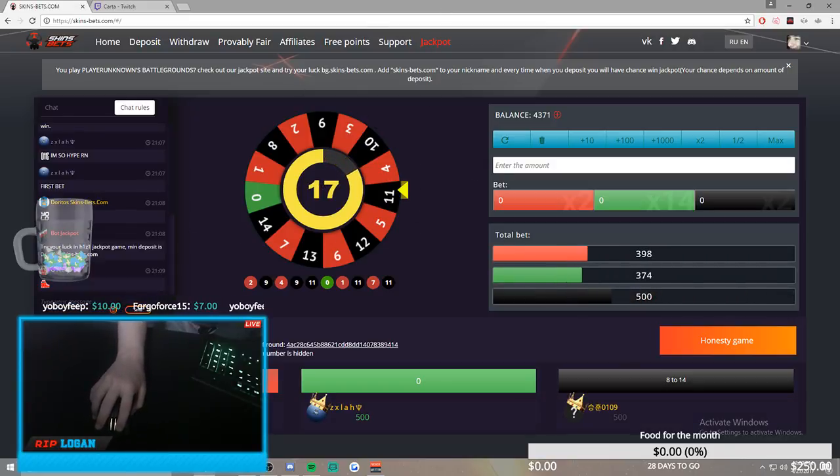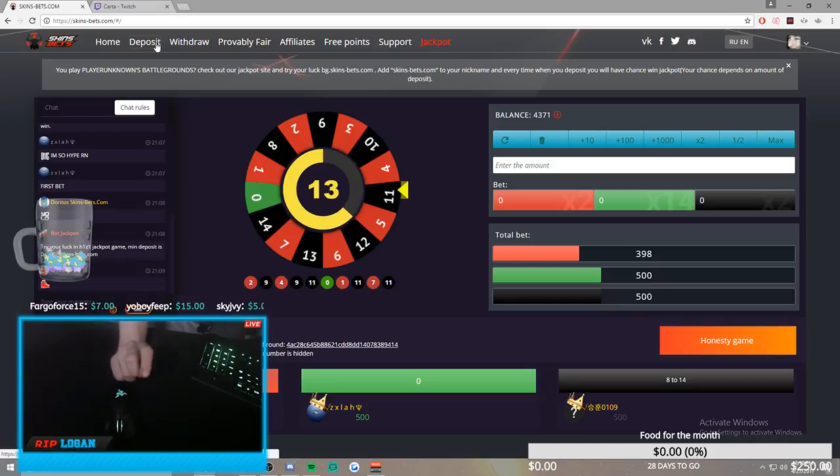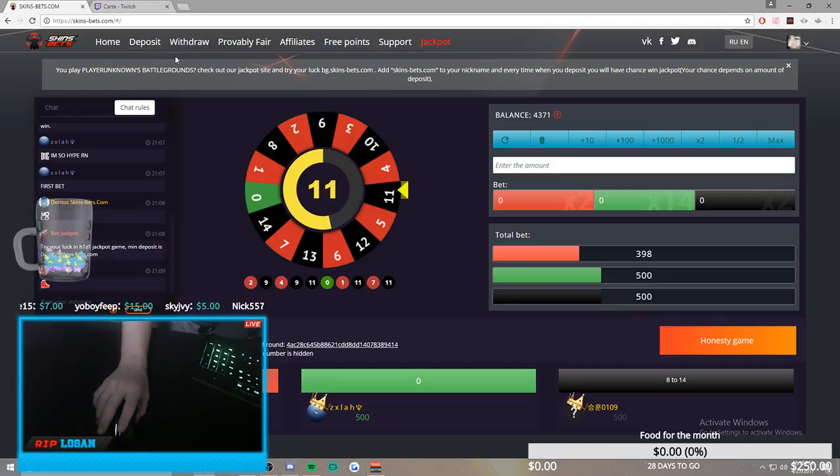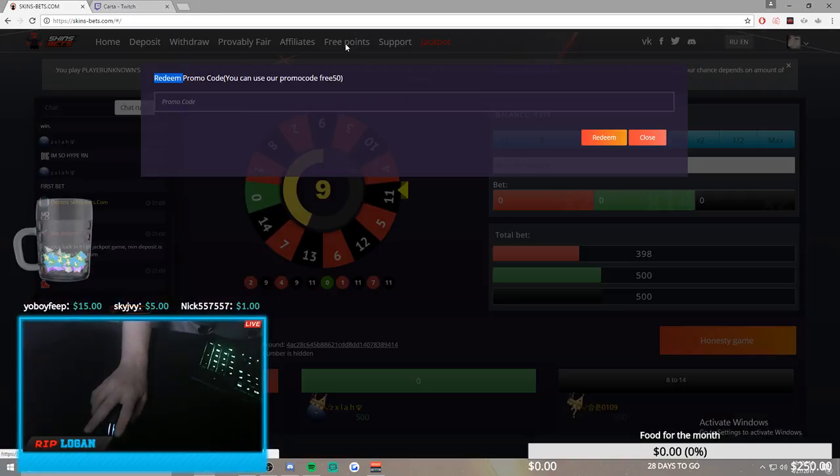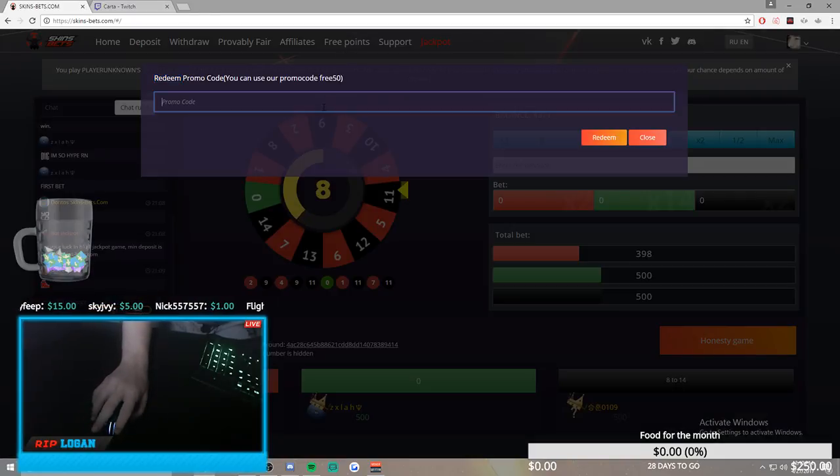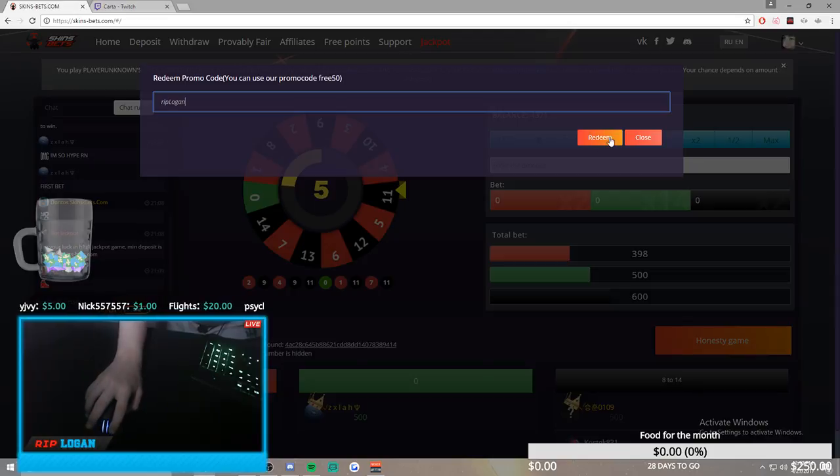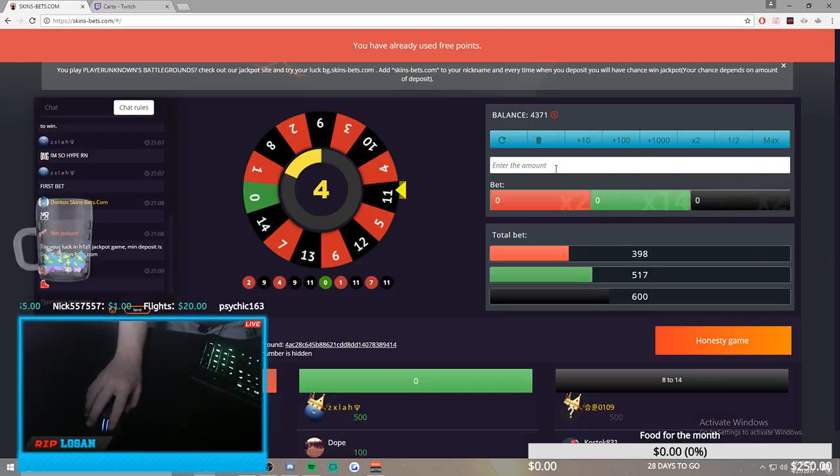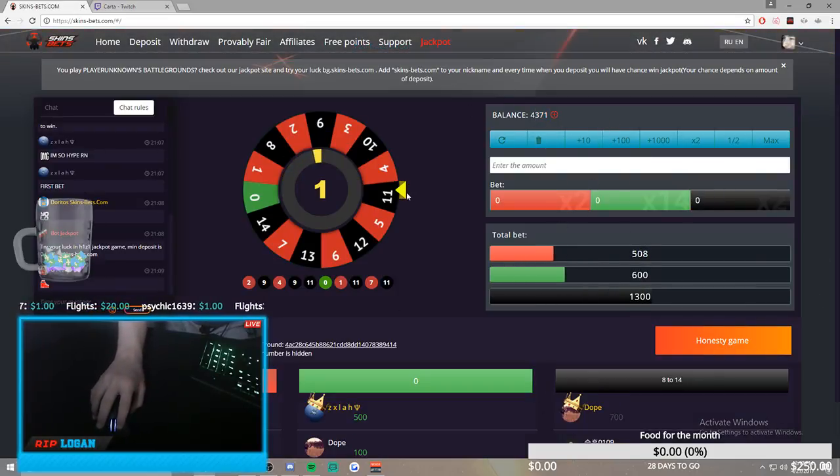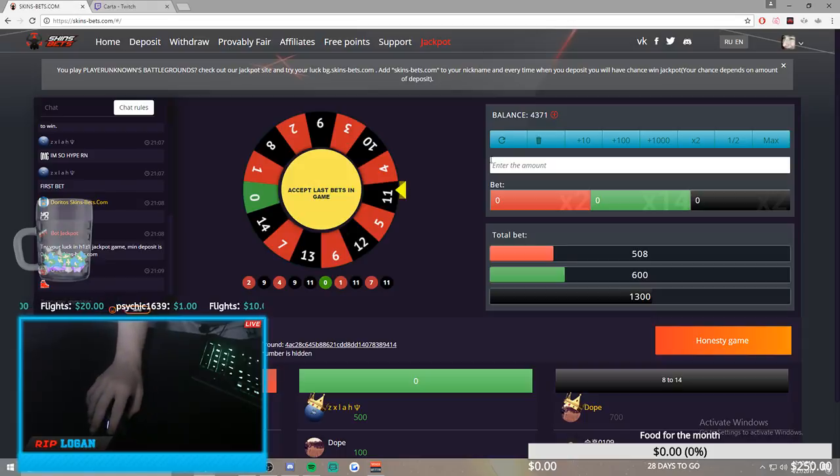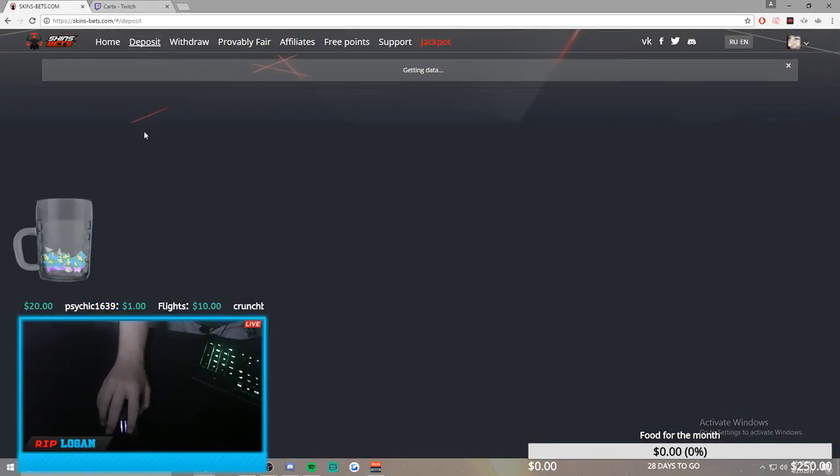So if you want to gamble and get skins, or just deposit and withdraw, because you do not need to gamble any of your deposit to withdraw, you can just go to free points, use the code slogan, click redeem, and you can get 30 or 50 cents for your free balance and do whatever you want with it.